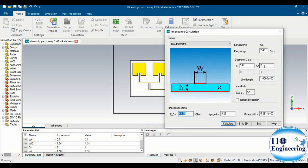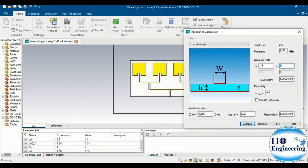By adjusting the width of the feed line, you can easily tune the impedance. In our design we use three feed line widths: WF = 3.08 mm, WF1 = 0.7 mm, and WF2 = 1.64 mm. These widths achieve 50 ohms, 70 ohms, and 100 ohms impedances respectively.